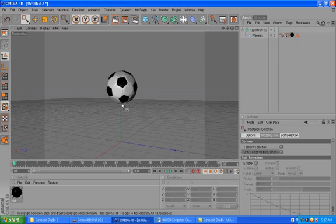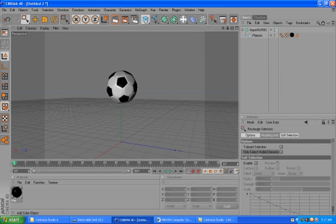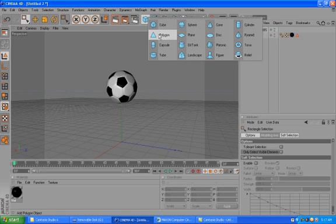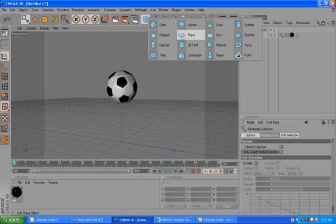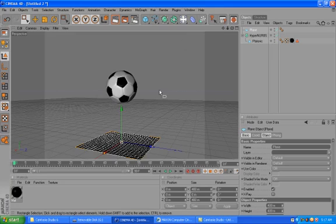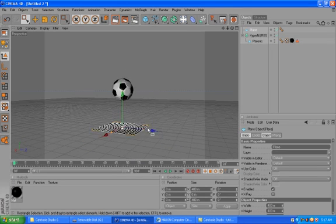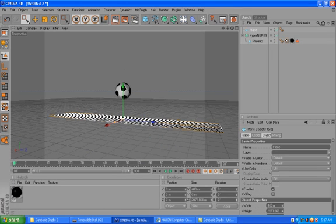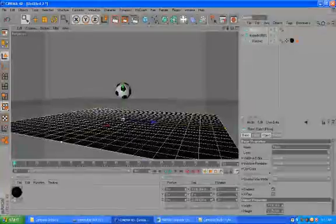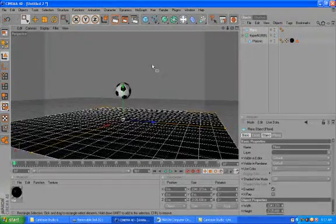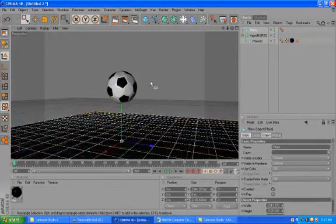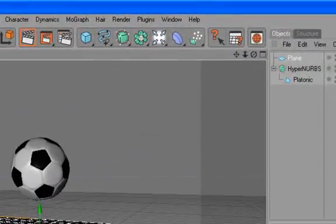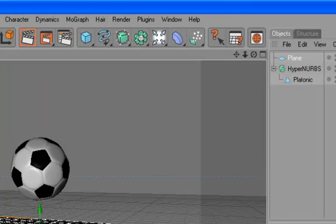And now let's go to the animating process. We want this soccer ball to bounce on the floor, so we add our floor first. Here I use a polygon or a plane. Now let me use the plane then, and make this guy very big, and make it editable.